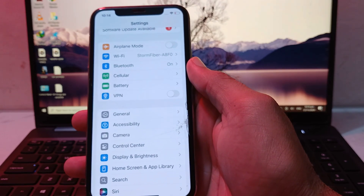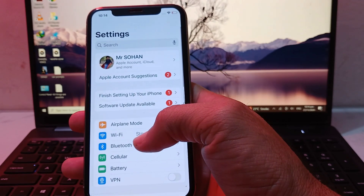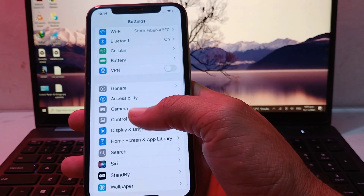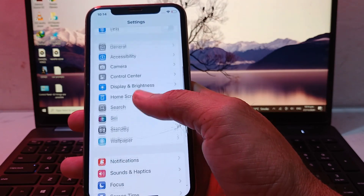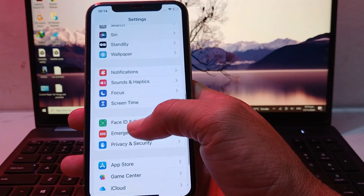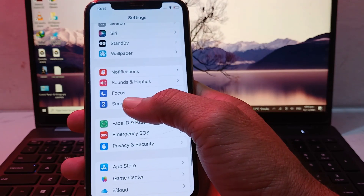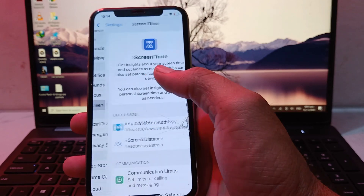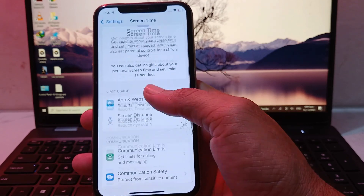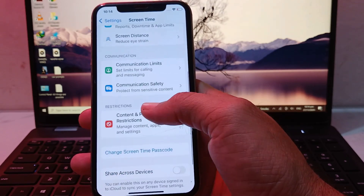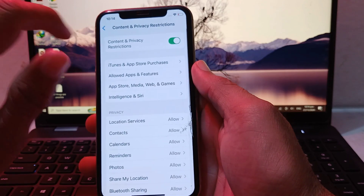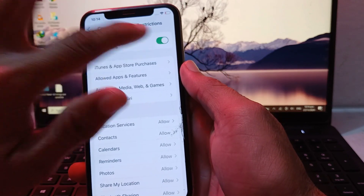After that, open Settings on your iPhone device again, then scroll down and tap on Screen Time. Then scroll down and tap on Content and Privacy Restrictions.